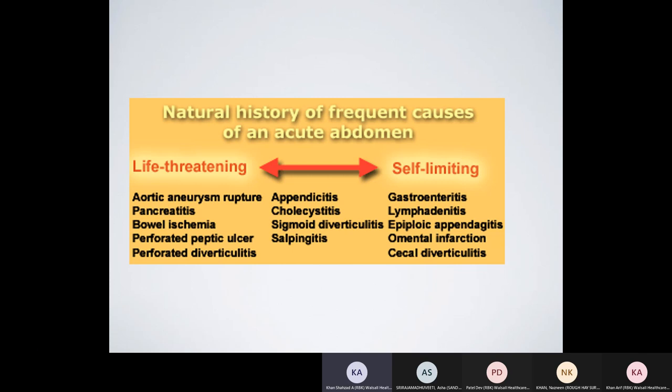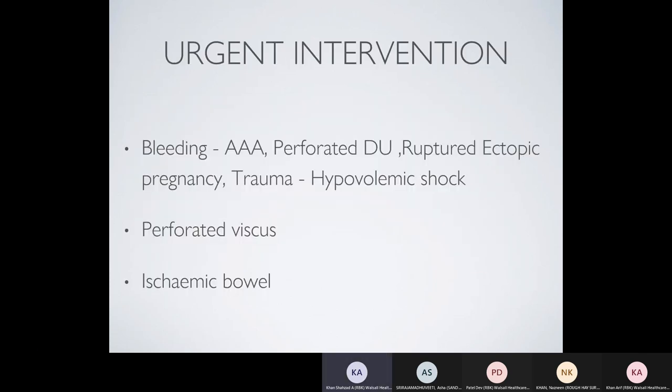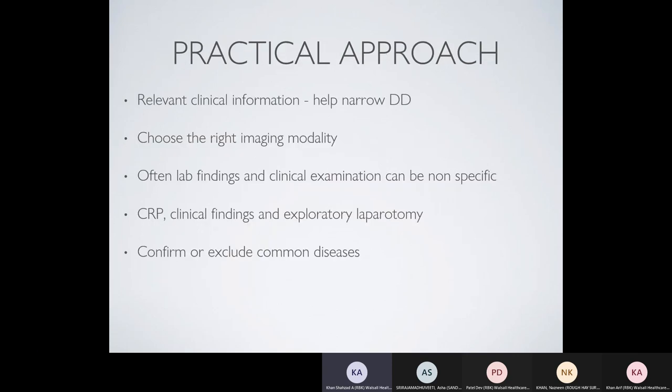The next slide shows the list of life-threatening cases of acute abdomen and some self-limiting ones. From a radiological perspective, I think of causes requiring urgent intervention — those presenting with bleeding in the abdomen, such as a leaking triple-A, perforated DU, ruptured ectopic pregnancy, or trauma. These patients may present with hypovolemic shock and can die if not diagnosed in time. The second group presents with perforation of a viscus, and the third is ischemic bowel.